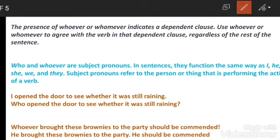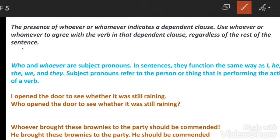Meinne aapko previous session mein bataya hai, ek alag separate lecture hai phrase aur clause mein difference. Agar aapne wo session nahi dekha hai, pehle jaa kar dekhe clause kya hota hai. So student aaj mein aapko bataaungi ki what is a dependent clause. Ek aisa clause jo doosre clause par depend karta hai, use hum kehte hain dependent clause. Dependent clause kabhi bhi akele stand out nahi ho sakta. Aapko hamesha koi aur clause sentence mein chahiye hoga. Hum dependent clause ko subordinating clause bhi kehte hain.